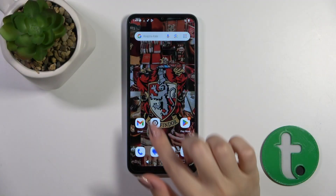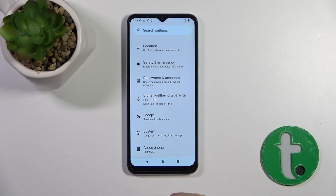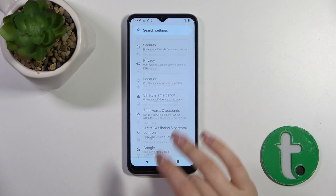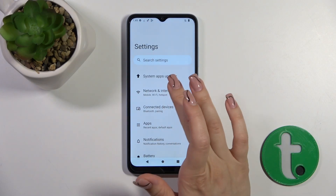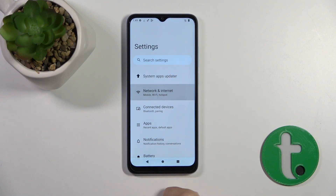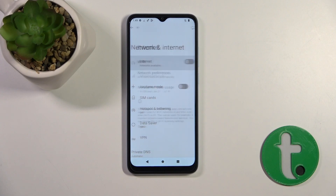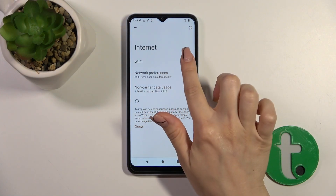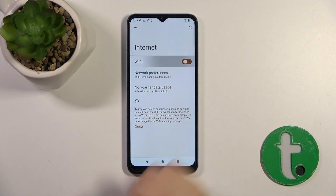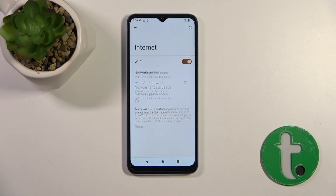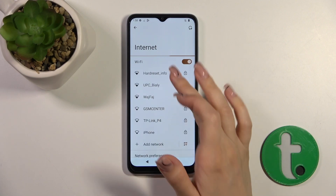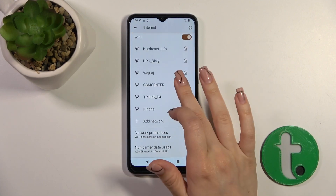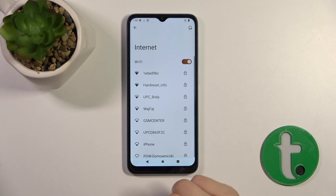First, open the Settings application and then tap Network and Internet, then click the Internet section. To activate Wi-Fi, click on the switcher. After that you'll see all of the available networks — just select one.